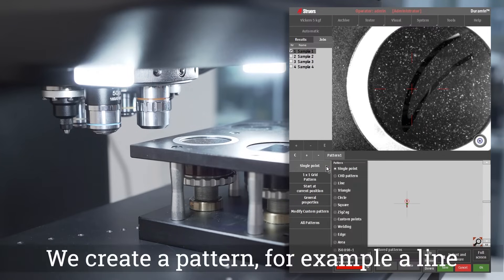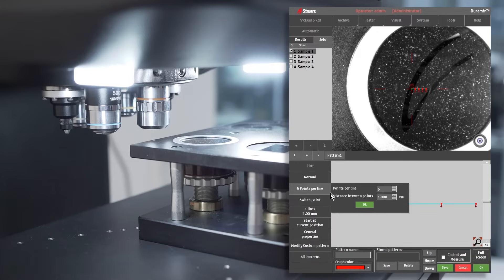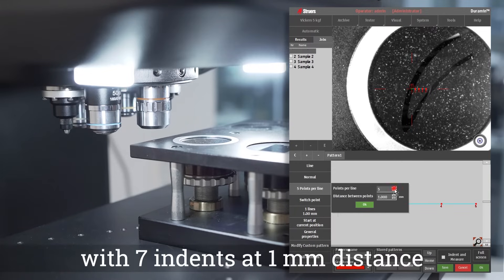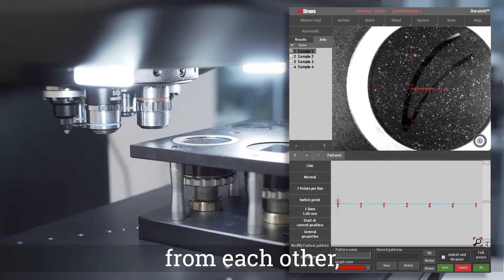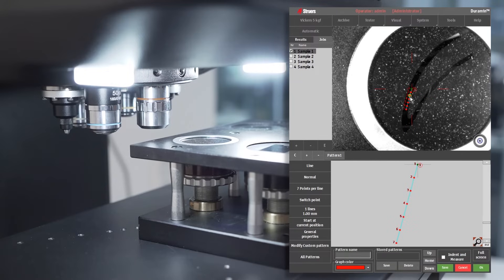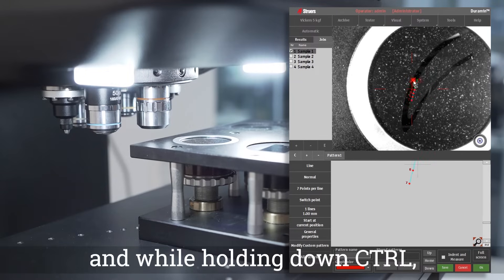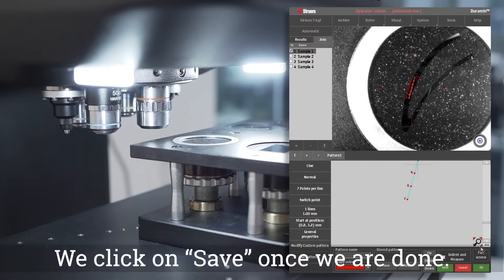We create a pattern, for example a line with seven indents at one millimeter distance from each other, tilt it 105 degrees, and while holding down control we position it here. We click on save once we're done.